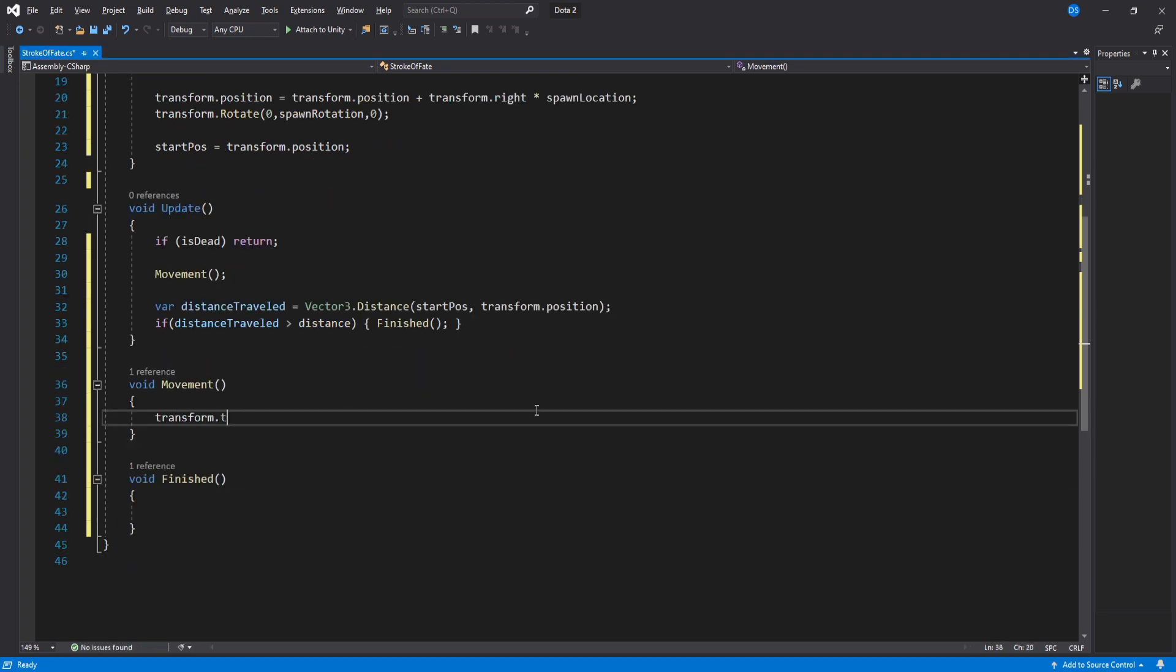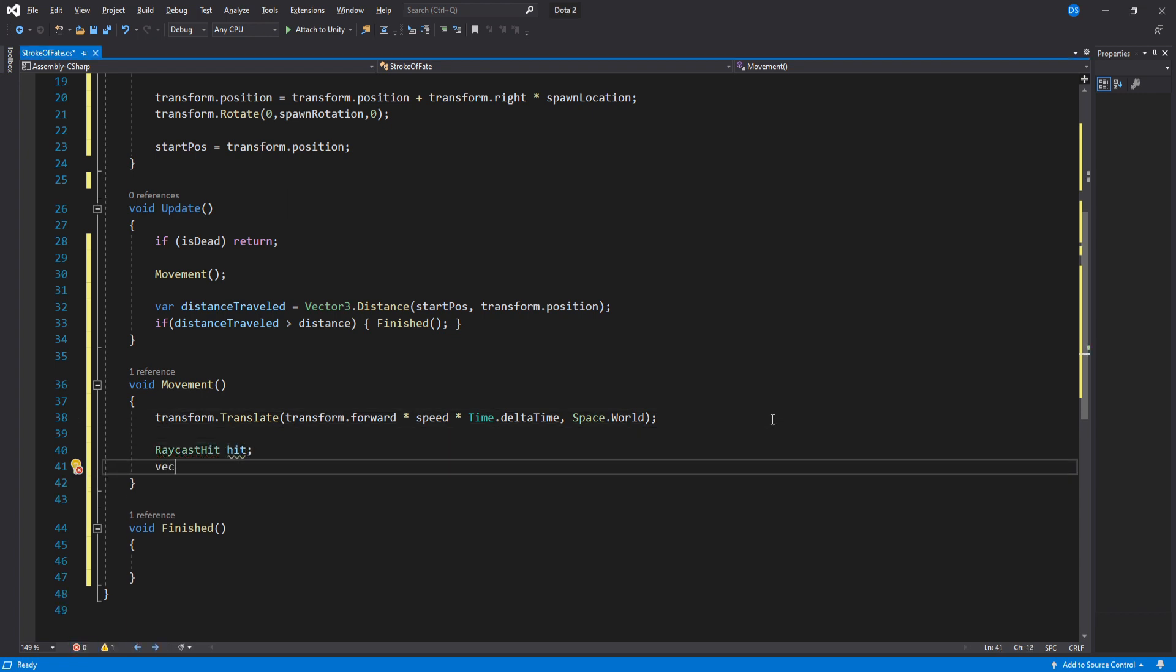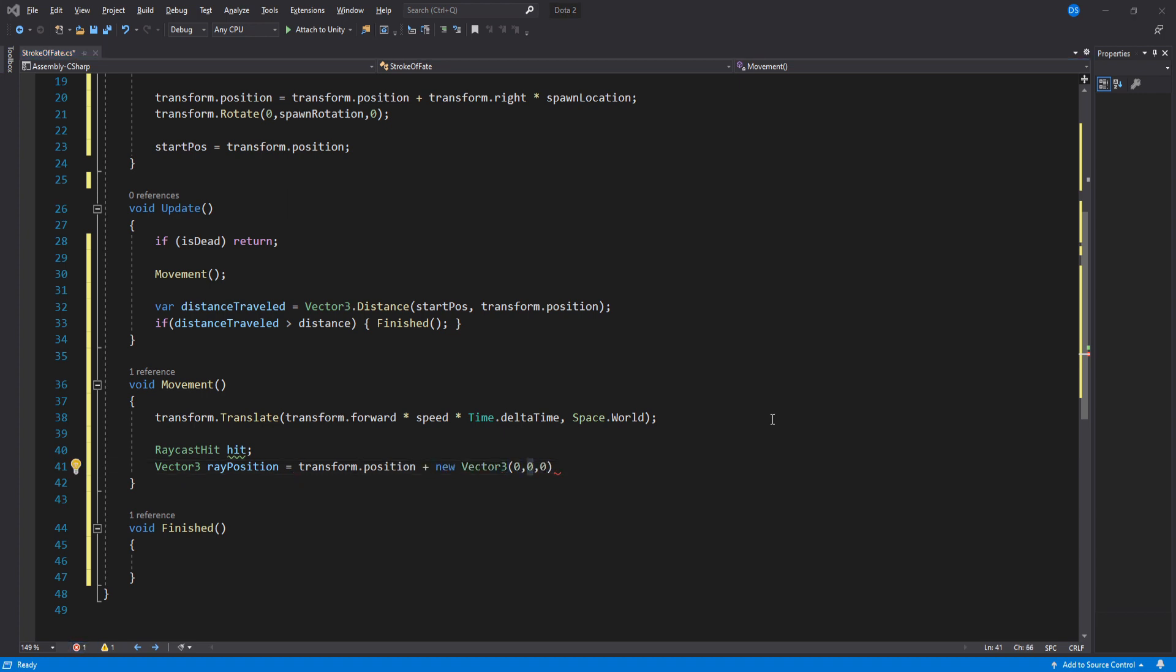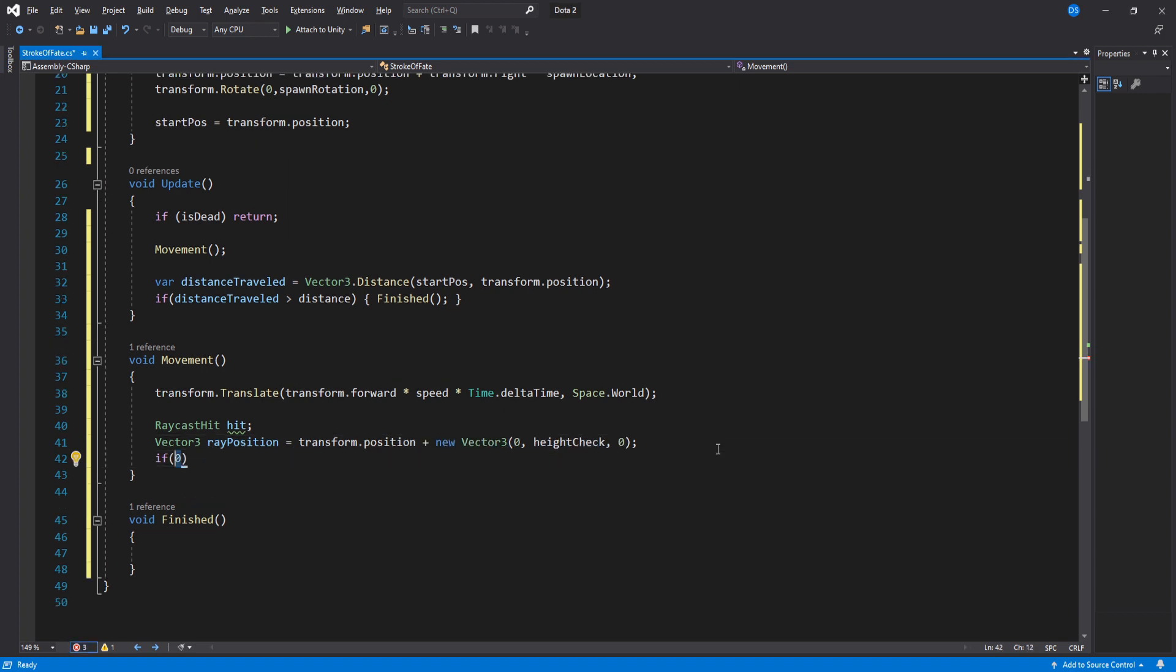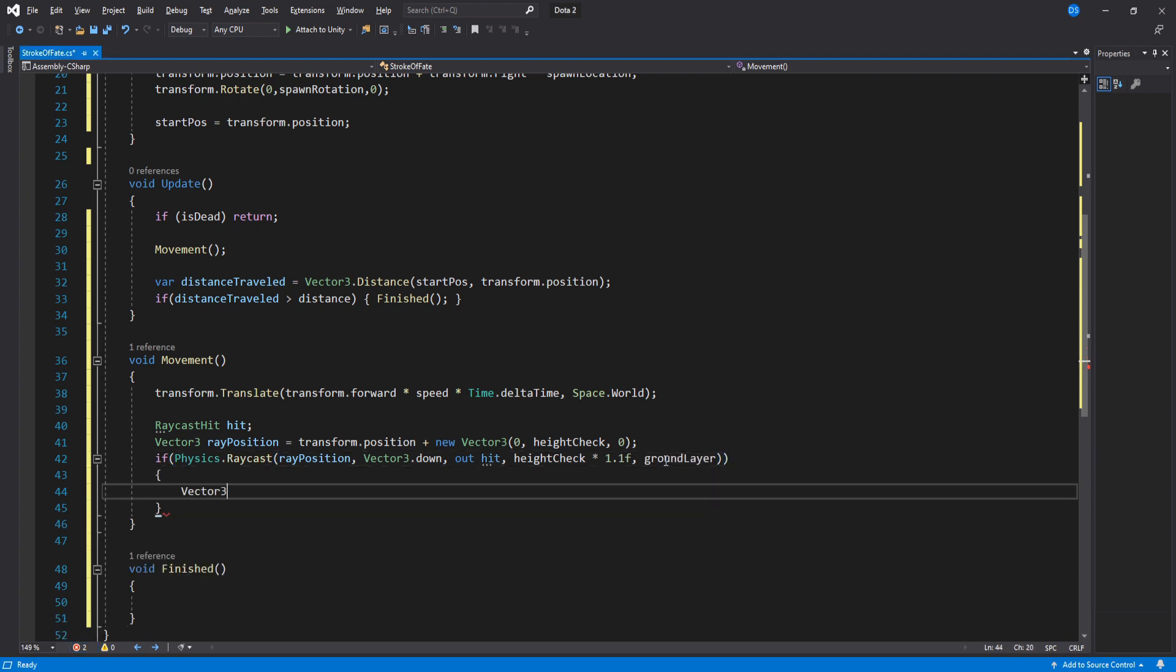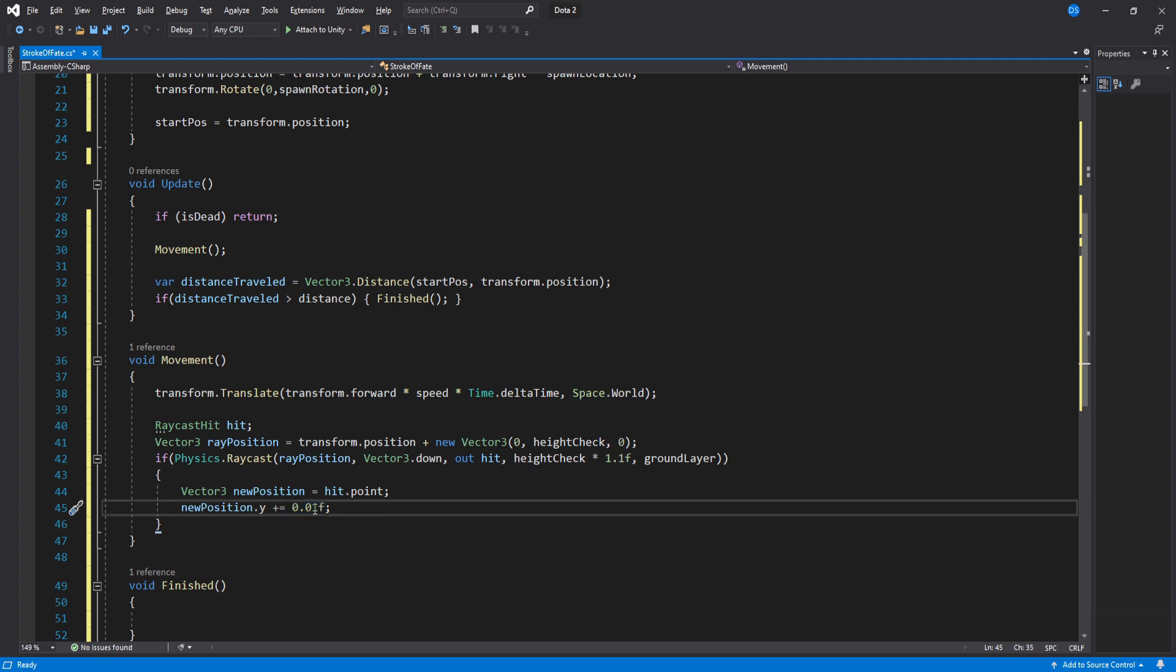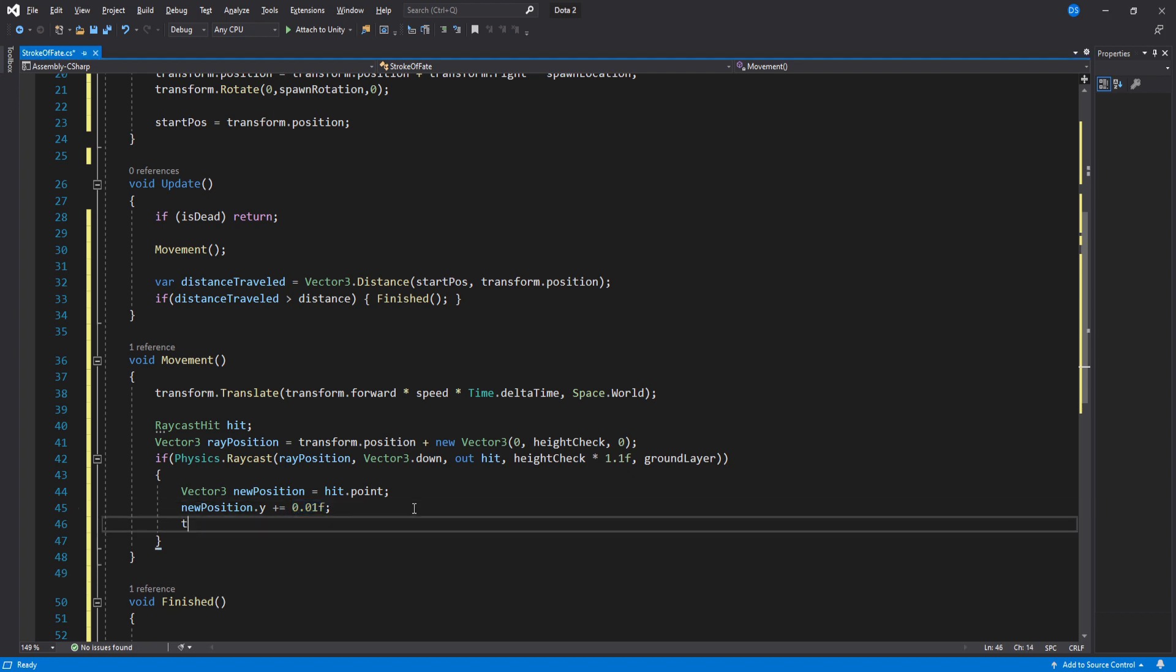Inside movement we will move the stroke forward using the speed variable. Now we have to do our raycast to position this. The raycast position will be the transform's position plus the height check variable inside the y value. Down below we create the raycast using the ray position downwards. We out the hit info and for distance we use the height check variable times 1.1 so that we make sure that it goes through the stroke when raycasting. In here we create a temporary variable to store the hit point then add a very low value on its y-axis so that it does not go through the ground. Lastly we assign this position.